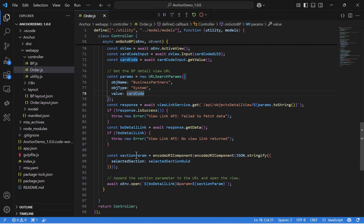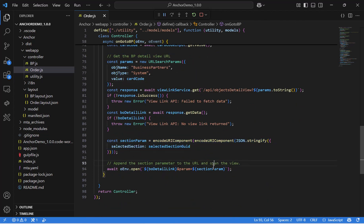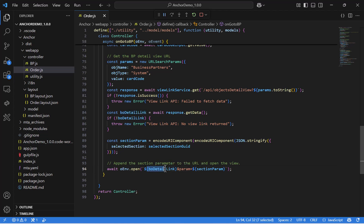The second thing to do is get the Business Partner detail view URL. Use the utility function to get the URL of the Business Partner detail view based on the object name, object type, and the value — in our case, the card code. In addition, we will convert the JavaScript object into a double-encoded JSON string, so it can safely be passed as a URL parameter. Finally, we add the section information to the URL and open the Business Partner view in a new browser tab, taking us straight to the section we want. To navigate to a different section, you just need to change the selected section parameter's GUID, and it will work from any link to any section.